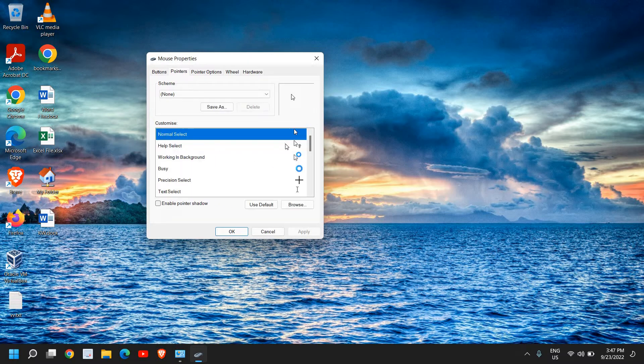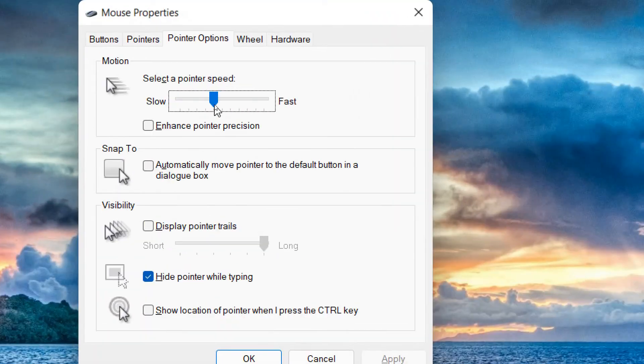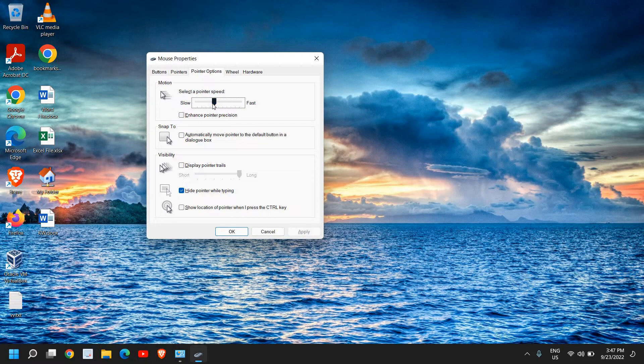In pointer options, we have select a pointer speed. You can select enhance pointer precision or make it faster. Since it is absolutely fine for me, you can drag it to the right side and see if you are comfortable with your mouse pointer speed.